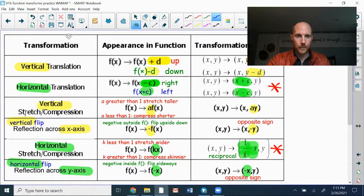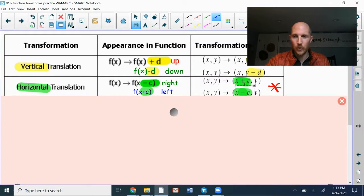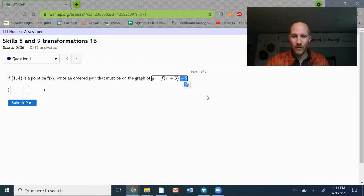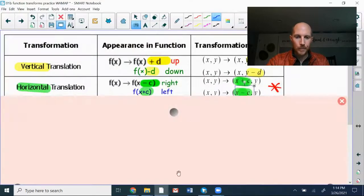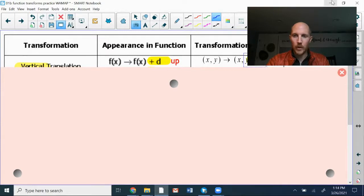That is going to move the graph to the left. We're going to take that c value from the function notation and subtract it from the original x-coordinate. Outside the function notation, this plus 2 is a vertical transformation that's going to affect the y-coordinate — that's going to move the graph up two spaces. We'll take that d value and add it to the y-coordinate to get our transformation.